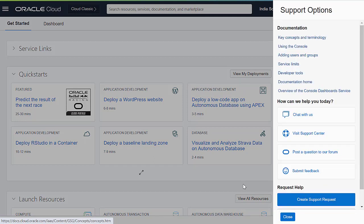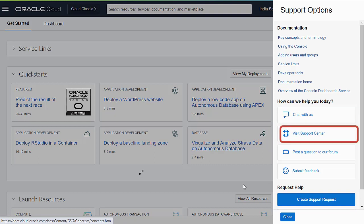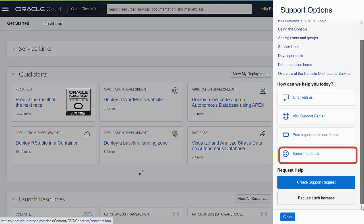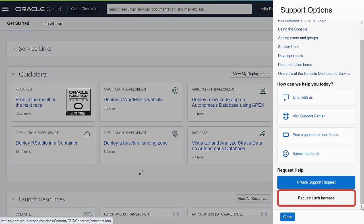In this menu, apart from the public documentation links, you also have options to chat with support, visit the Support Center, post a question to the OCI forum, submit feedback, create a support request, and request a limit increase.